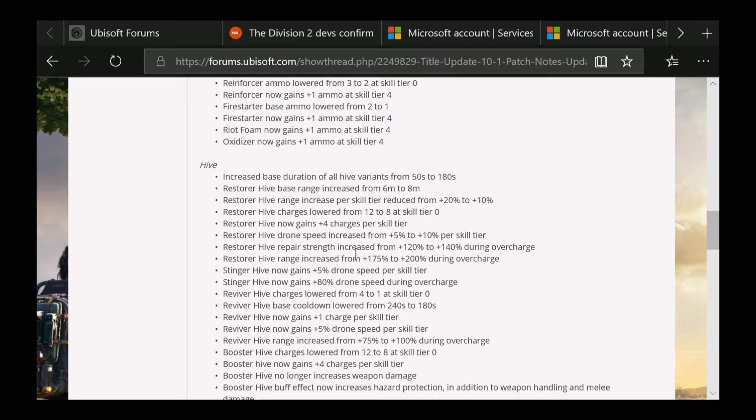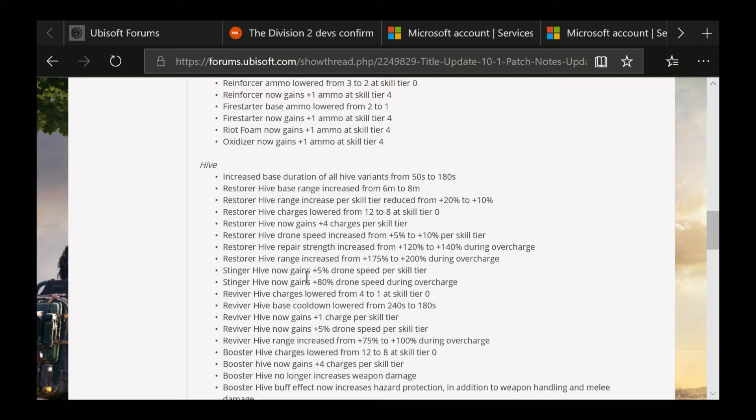Increased range from 175% to 200% during overcharge. Here's for the Stinger, which there's only a few things here. Stinger Hive now gains 5% drone speed per skill tier. Stinger Hive now gains 80% drone speed during overcharge.